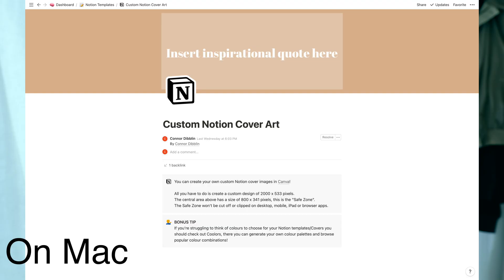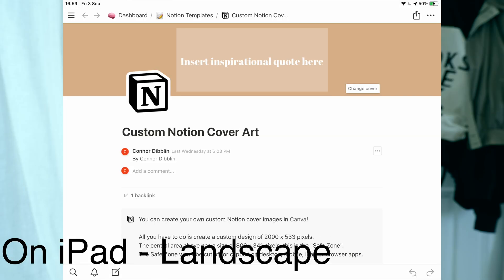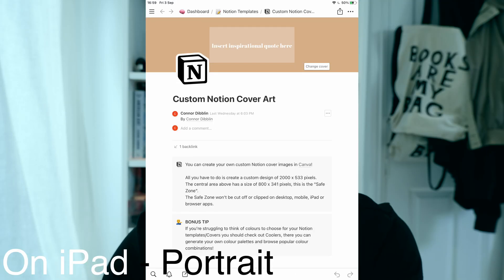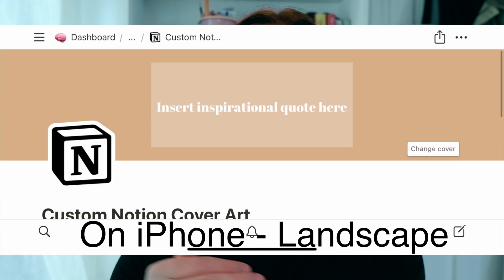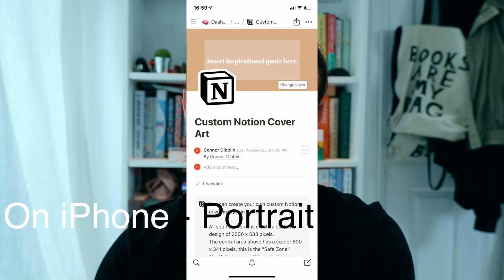Here's a demonstration of what the same piece of cover art looks like on Mac, on iPad in landscape and in portrait, and on iPhone in landscape and in portrait.